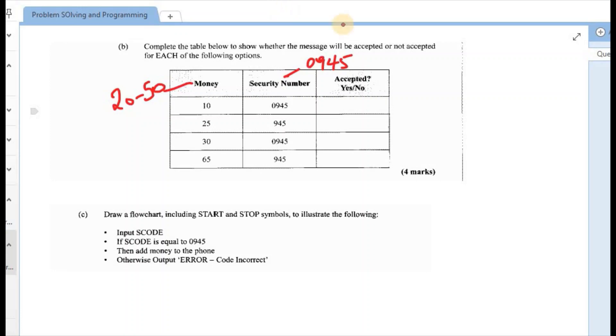So the money, first money is $10. And that automatically shows us that that's a no, because the range was between 20 and 50. Security number 094, that is correct. However, if we're testing both the money and the security number, then that is incorrect, because the money did not fall in that category. So the first one is a no.